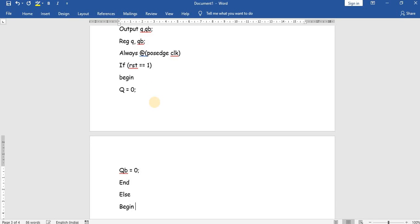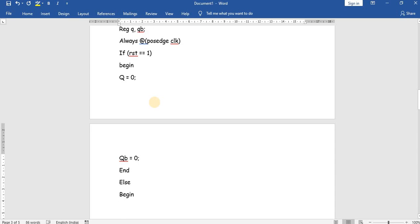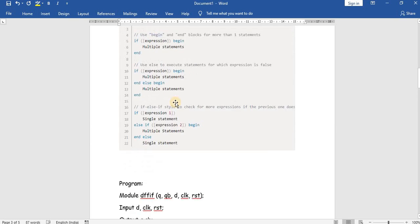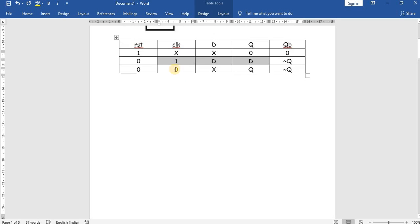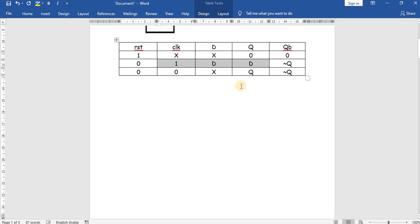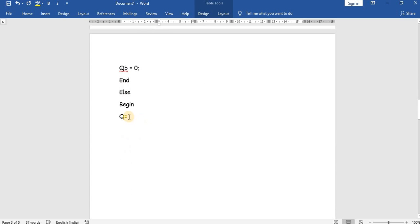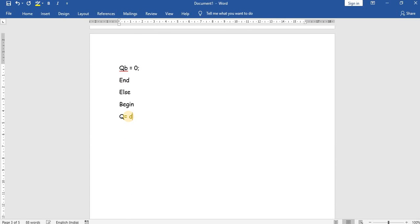In the else branch: Q is equal to D, because whenever the clock is positive and reset is 0, Q follows D as shown in the truth table. Q-bar is equal to the negation of Q. This else block is also enclosed in begin and end, followed by endmodule.